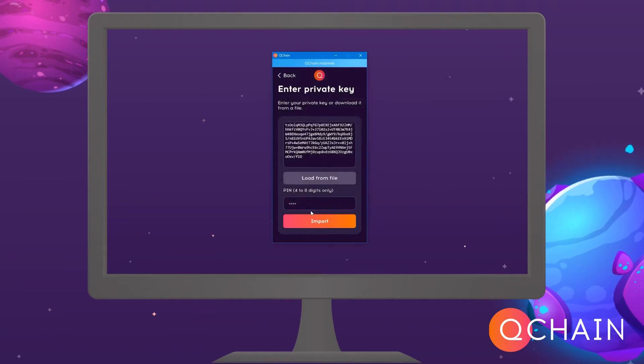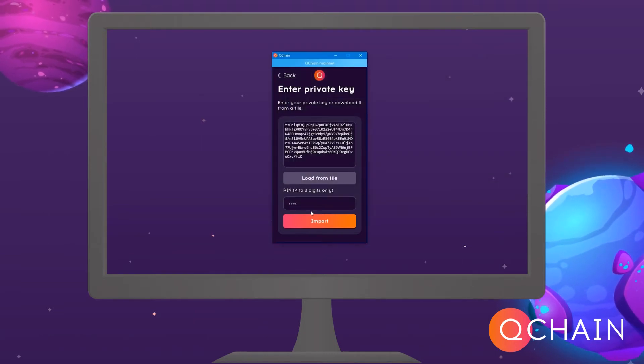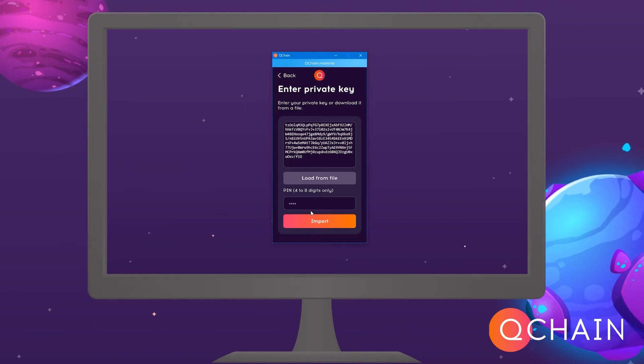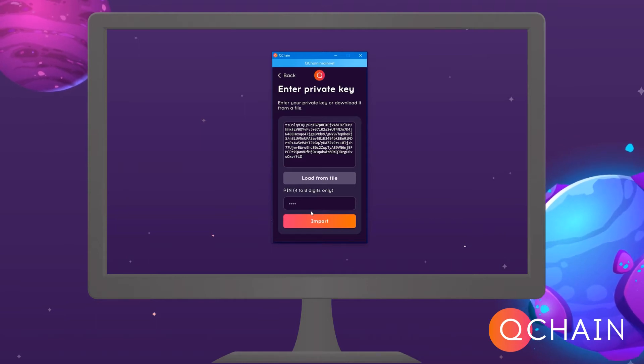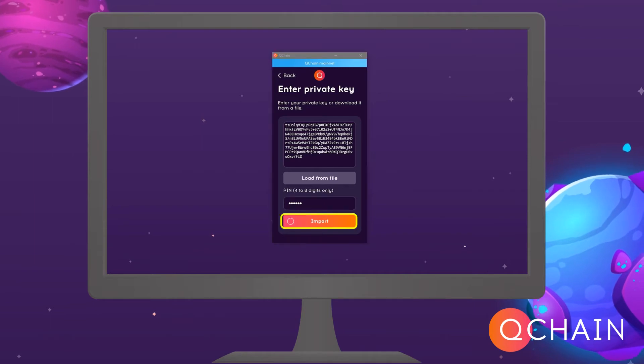Next, select your private key file. If your key didn't load immediately, try again. In the PIN code line, enter your PIN code and click Import.